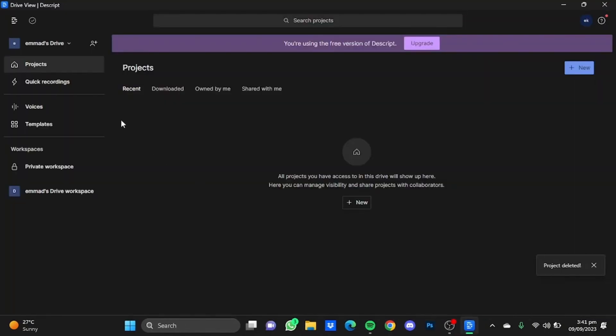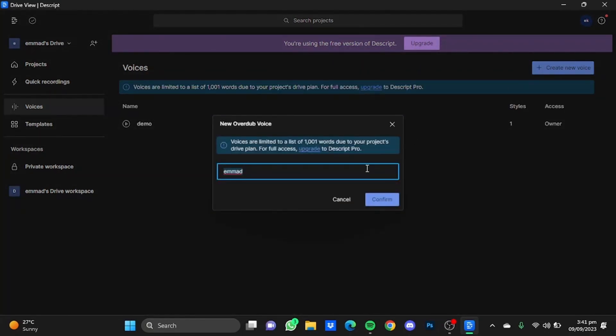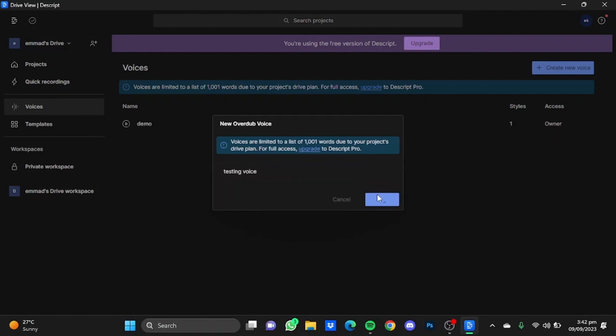Now once you're in the application, click on the Voices window on the left side, and after that click on Create a New Voice. You can name it anything. I'm just going to name it Distinct Voice.